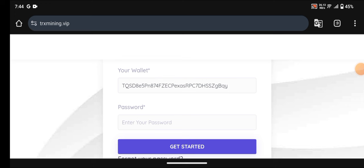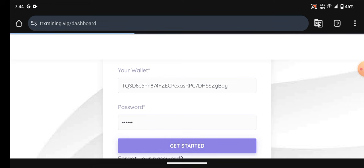Now I'll enter my password down below. The password I'm entering is the one I'll use to withdraw my money or do anything else on the platform. I'll create a password and click 'Get Started'.